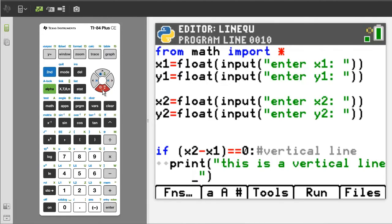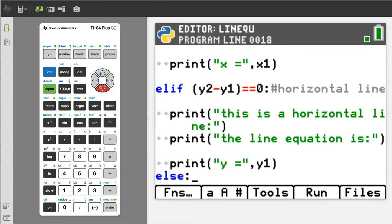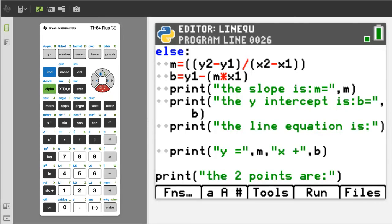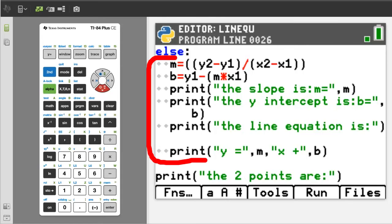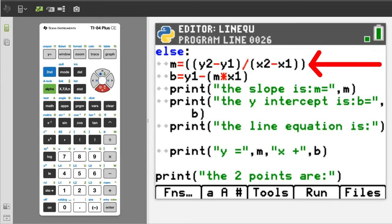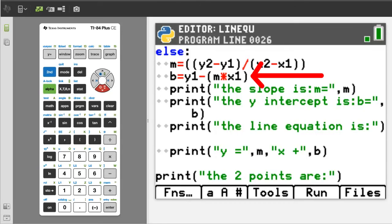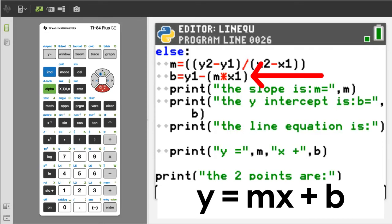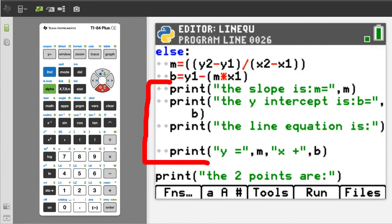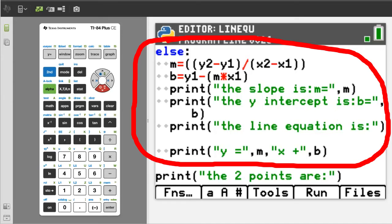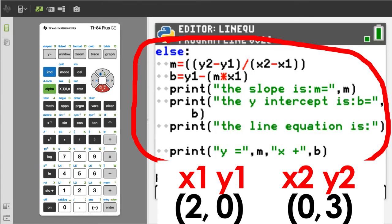Arrow down to the third part of the program — the else statement. If it is not a vertical line or a horizontal line, then this part of the program will run. It will handle all other lines. The first line calculates the slope of the line and assigns that value to the variable m. The second line finds the y-intercept, or b, from the equation y equals mx plus b, rearranging it to solve for b. Then the output is these four print statements. Let's test this with the two points 2, 0 and 0, 3.